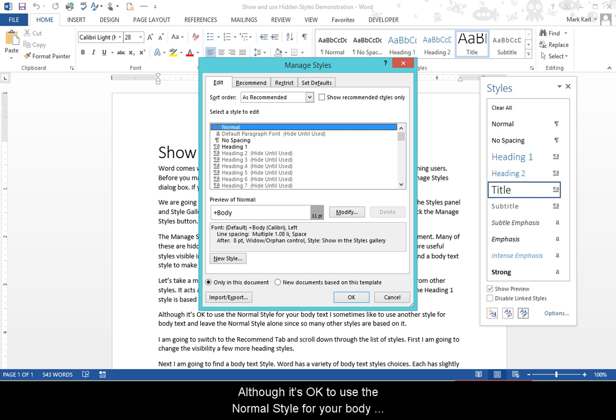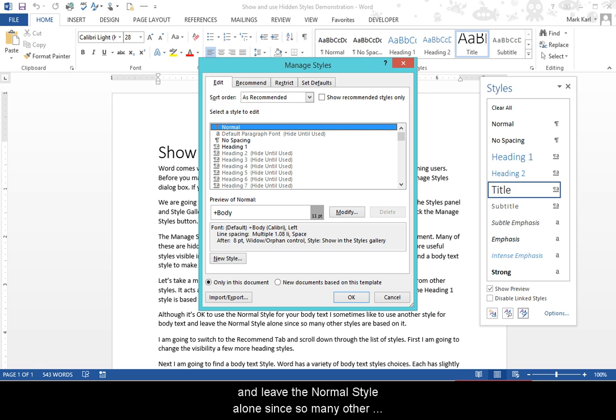Although it is okay to use the Normal style for your body text, I sometimes like to use another style for body text and leave the Normal style alone since so many of the other styles are based on it.